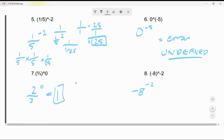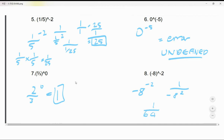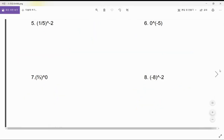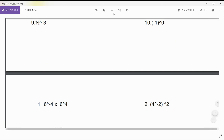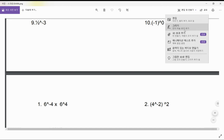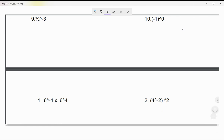And (-8)^(-2): let's flip this over, so it becomes 1 over (-8)². Negative times negative cancels out the negative, so it's positive — 8 × 8 = 64. The answer is 1 over 64.